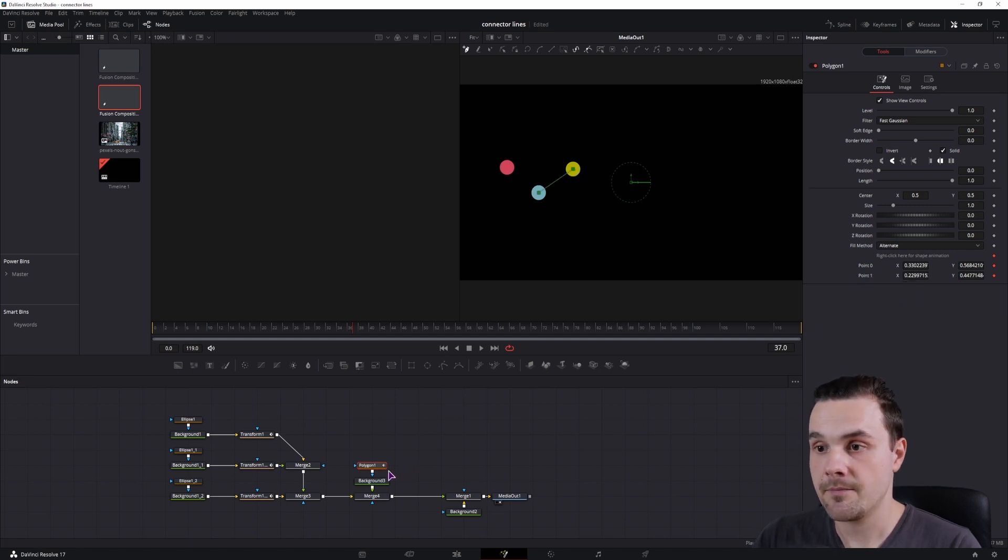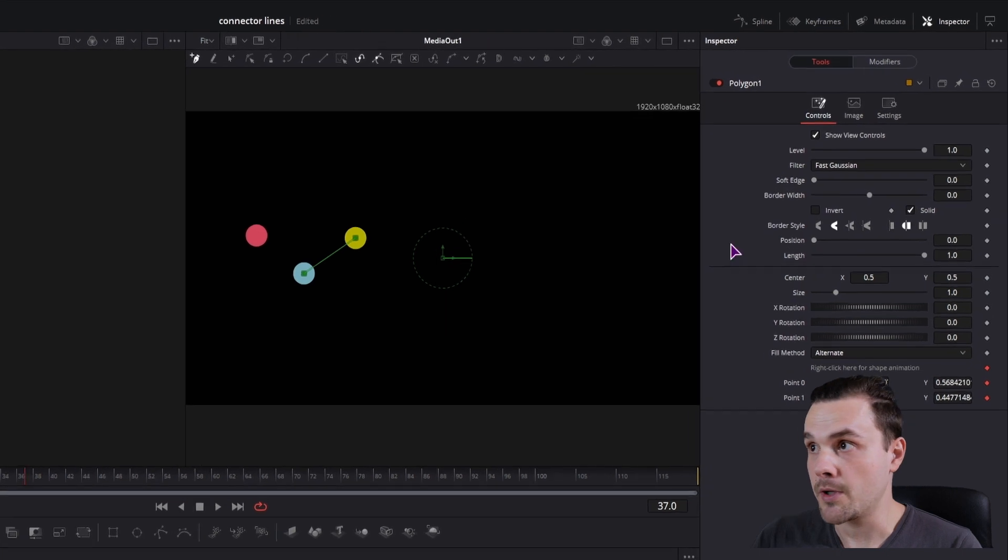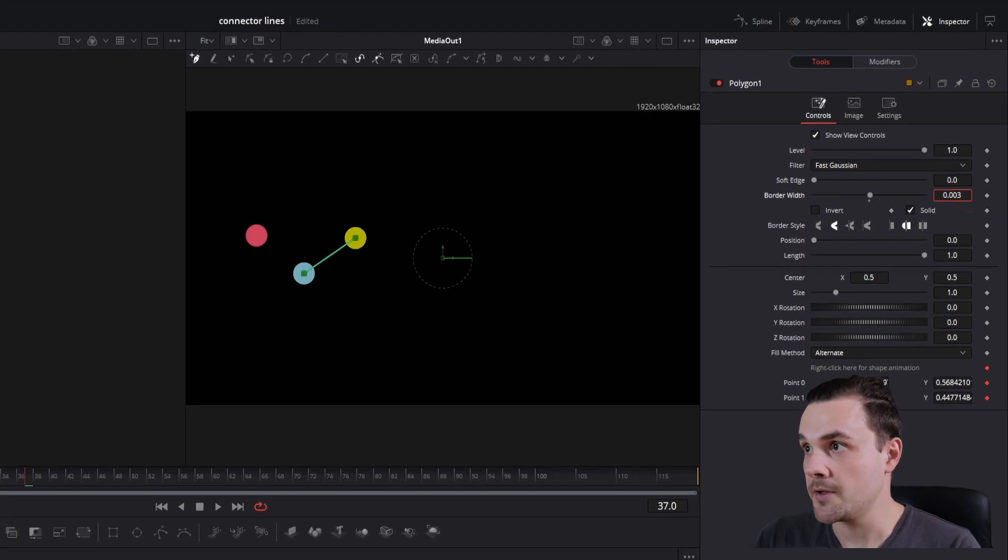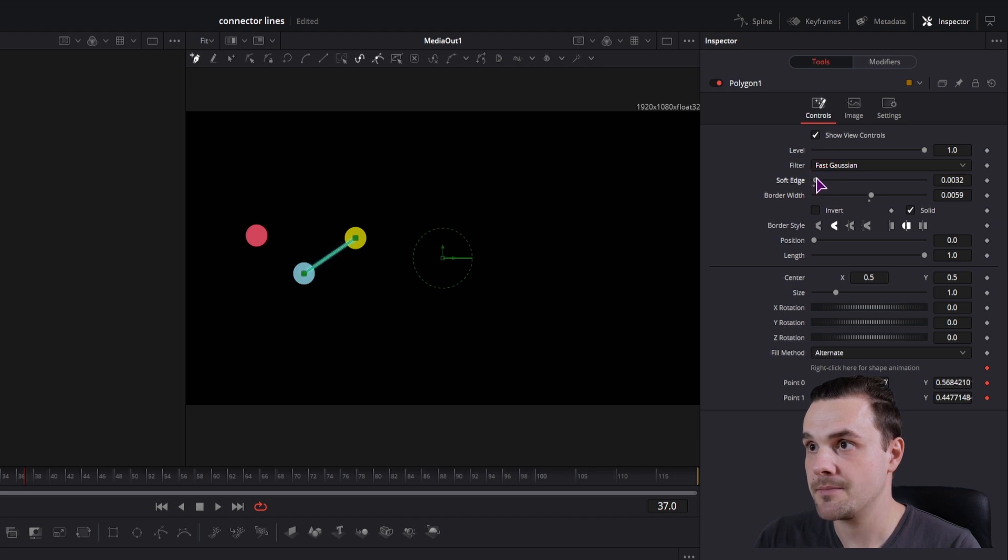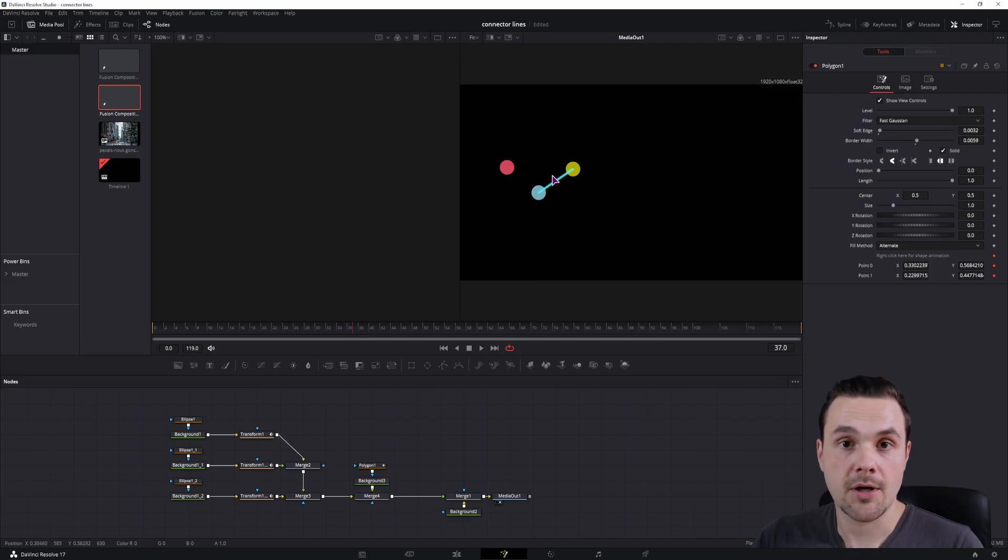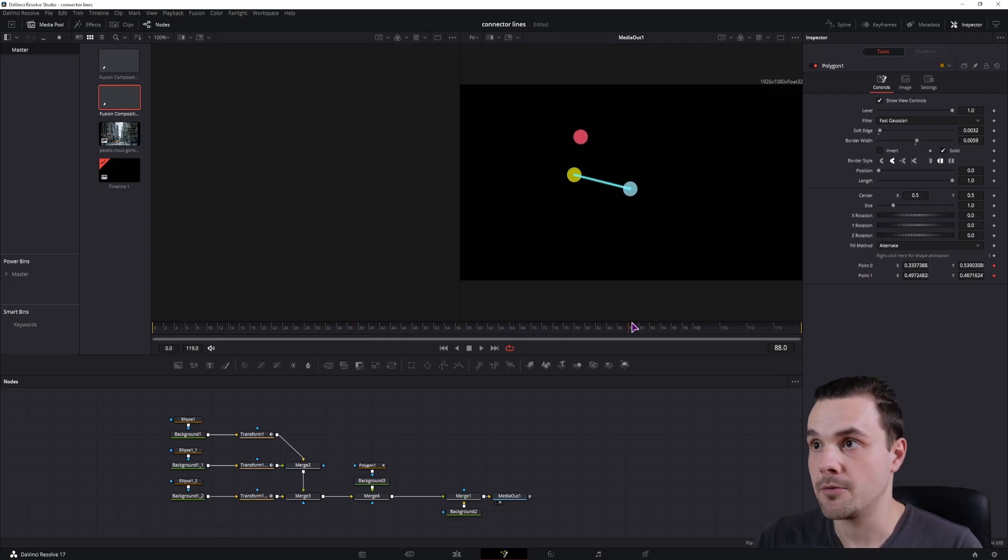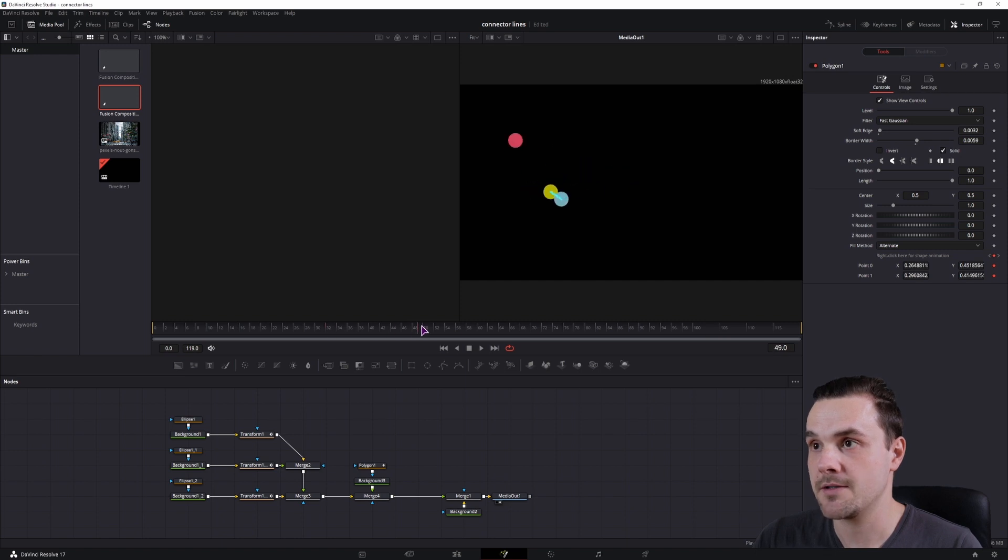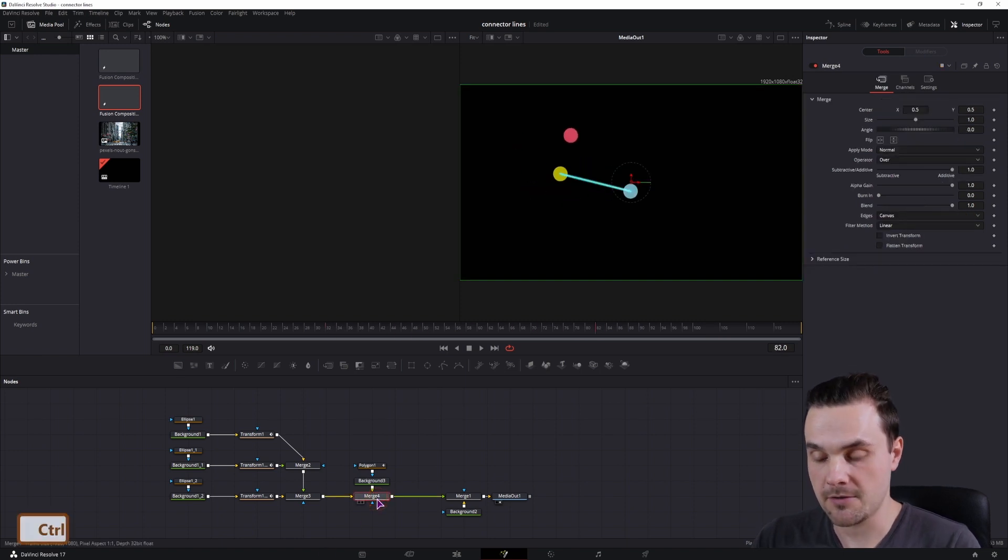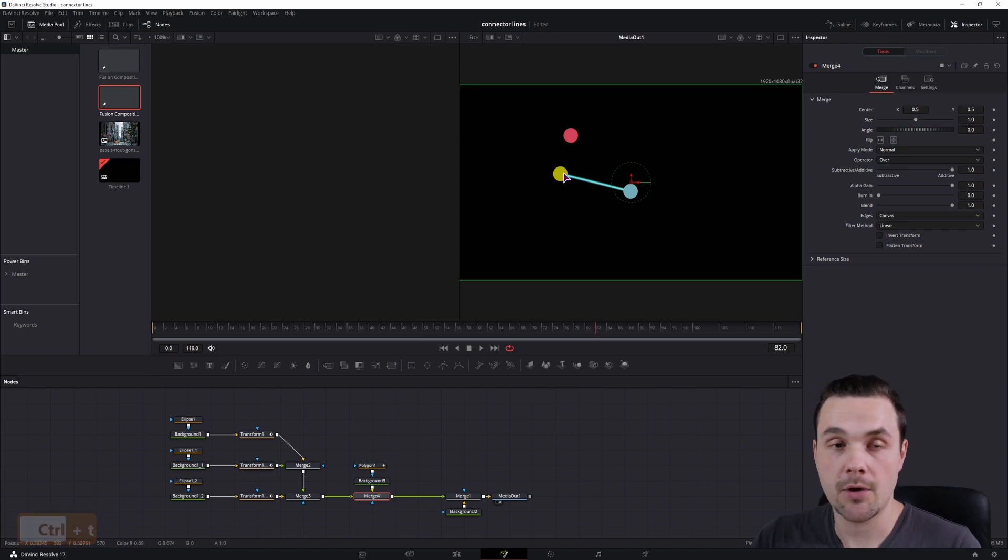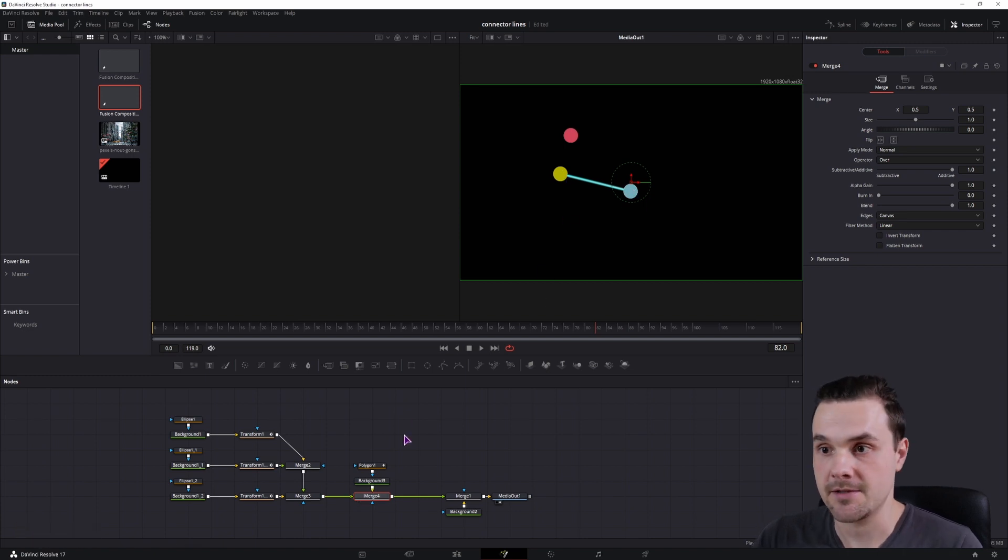So we have a line, but before you can see the line, we need to increase the border width, so something like that, and you can also adjust the soft edge. We have a line between the two dots or the two ellipses, and you can simply press Ctrl+T if you want the line to be behind the ellipses.